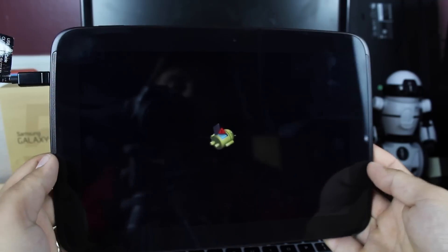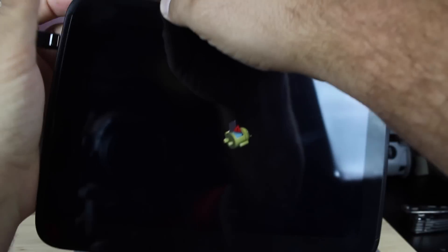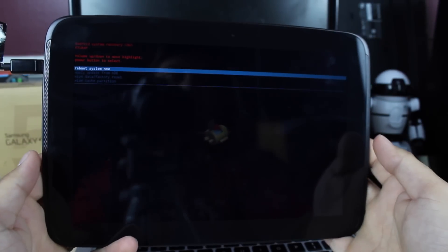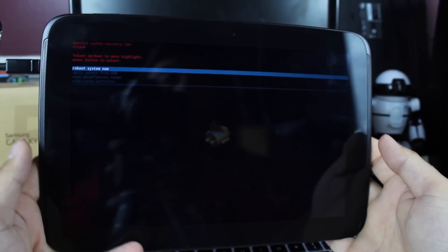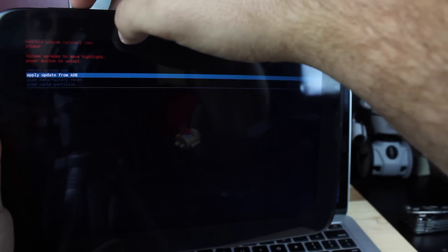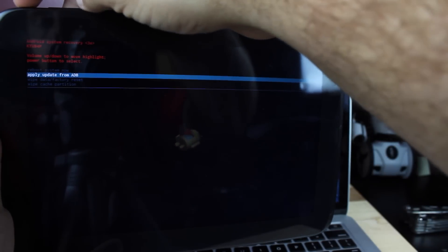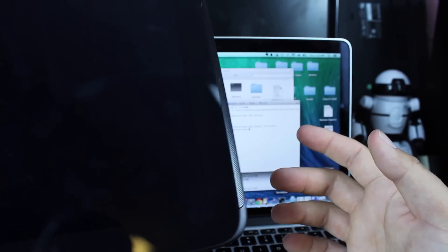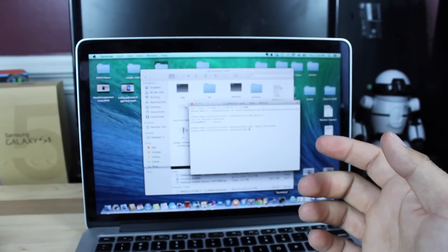As soon as we see this guy, we're going to hit volume down and power to get into the recovery. So then we're going to scroll down to apply from ADB and hit power to select. Then we'll kind of set this down to the side.